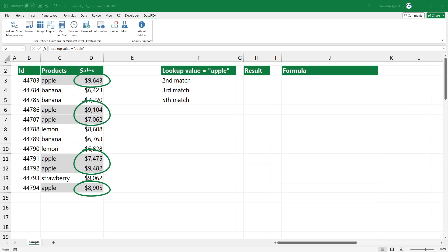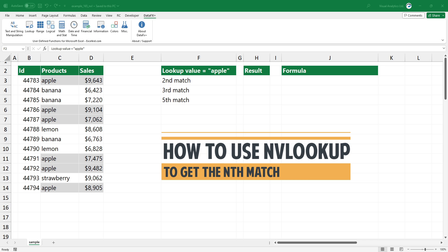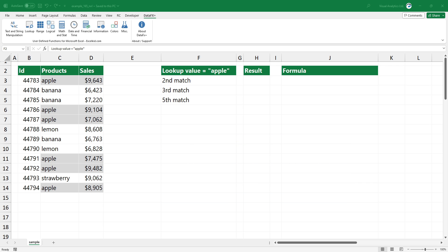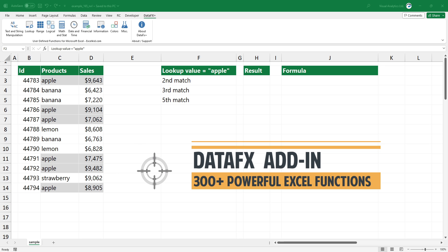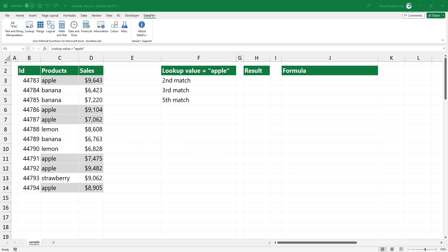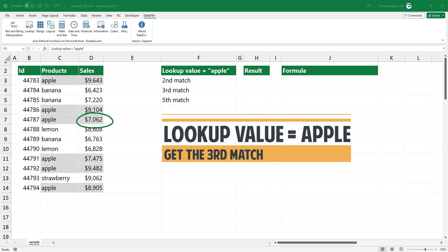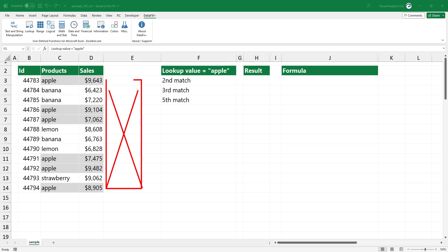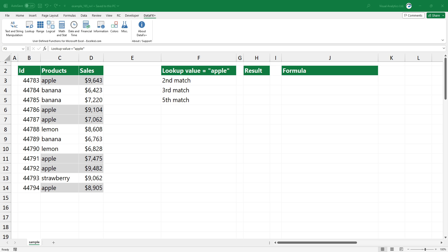Now I'm here in the practice file. We prepared a table that contained multiple matches. nvlookup is a user-defined function — it is an improved version of vlookup. You can download our free function library; please check the link in the description. In the example, we want to use apple as a lookup value and get the 3rd match. If you use nvlookup, you do not need to create a helper column and construct a unique sequence to get the nth match from a range.